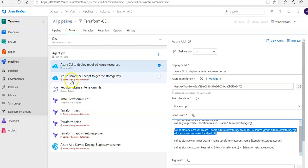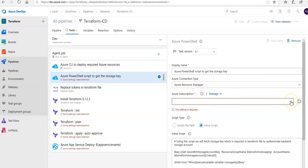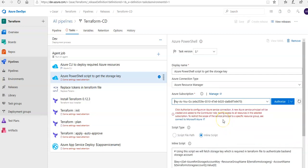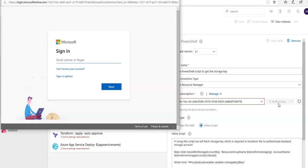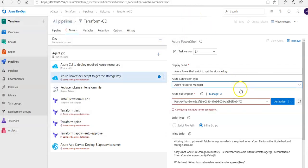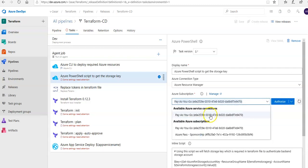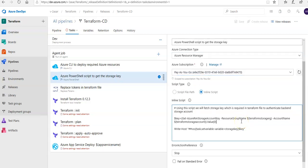If you select the Azure PowerShell task, the connection type is Resource Manager and you select the subscription. To configure the Terraform backend we need the storage account access keys, so we configure it here to retrieve the access key of the storage account provisioned in the previous step. Under Authorize, I use the already-configured connection. This is the inline script that retrieves the key.